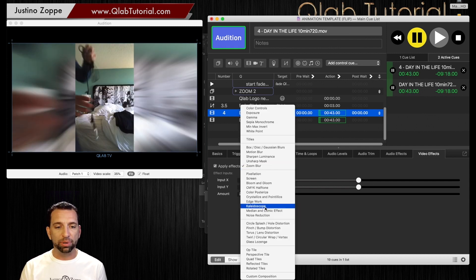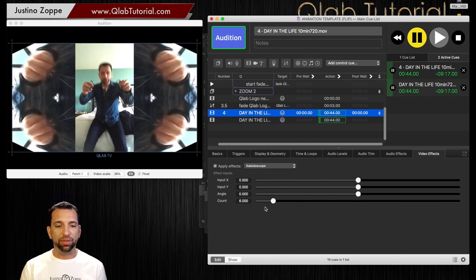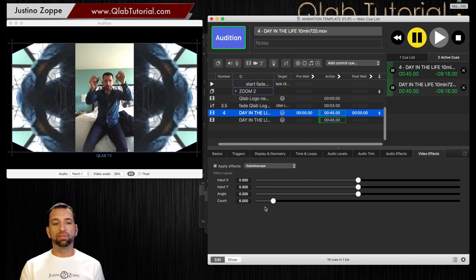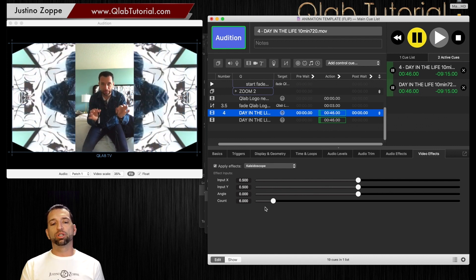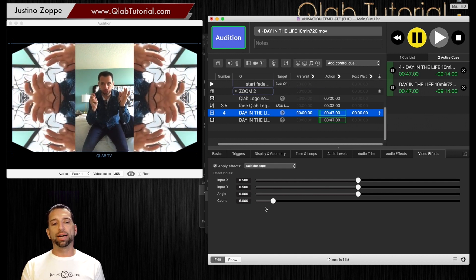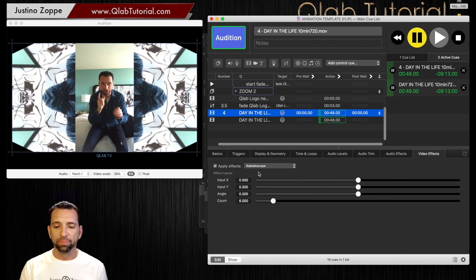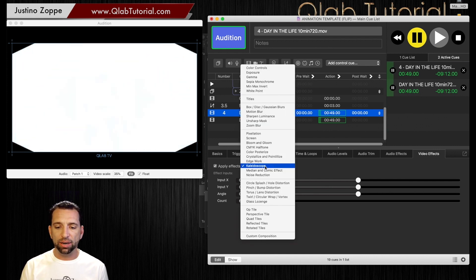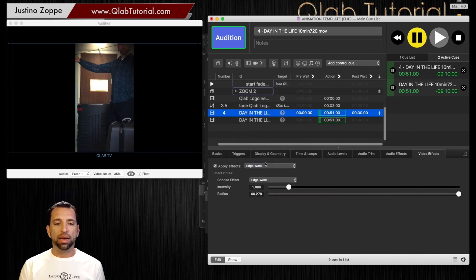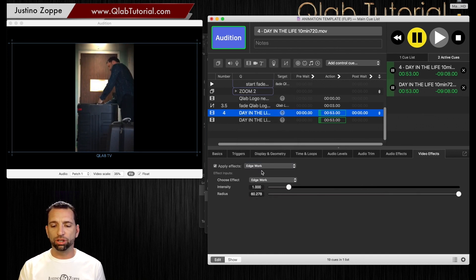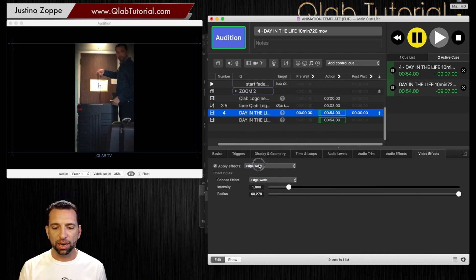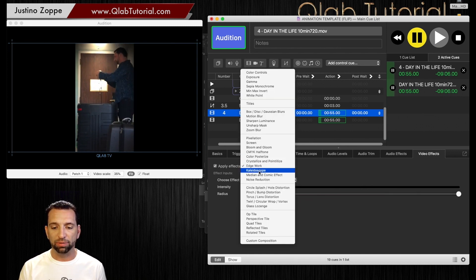Or we could go over to the kaleidoscope, and then it looks really funky, which may be a little bit too distracting, but it's kind of cool. And then you have stuff like edge work, which probably need to adjust the settings on there to actually see it with this particular video.